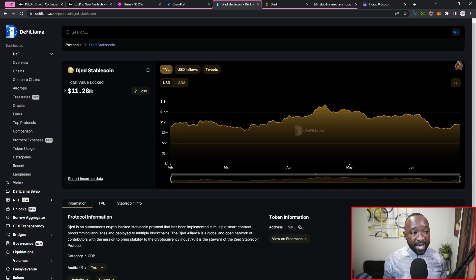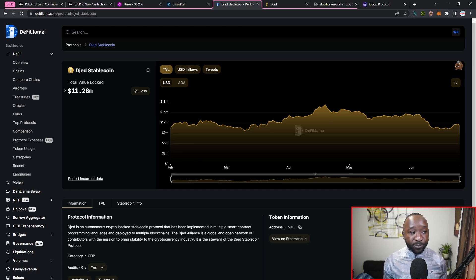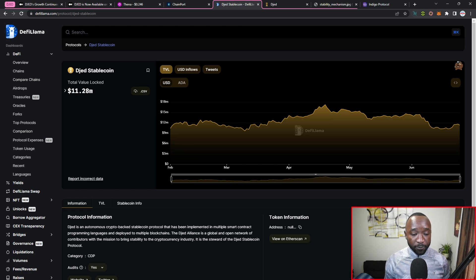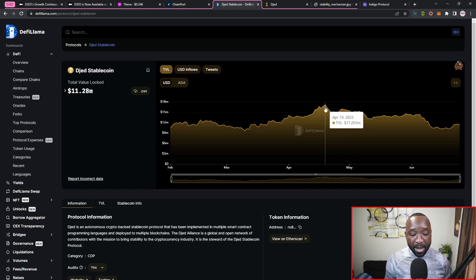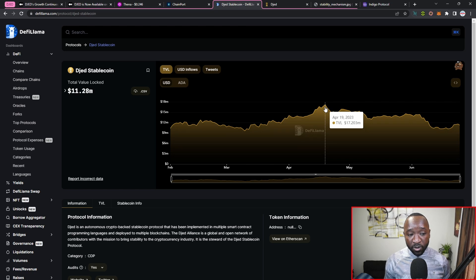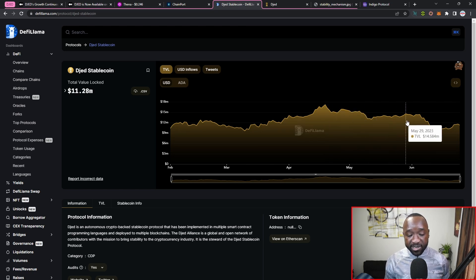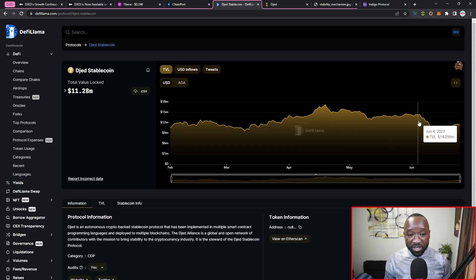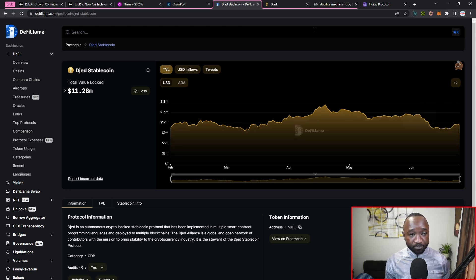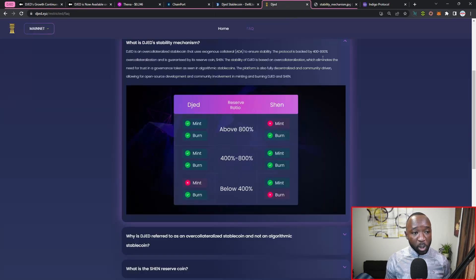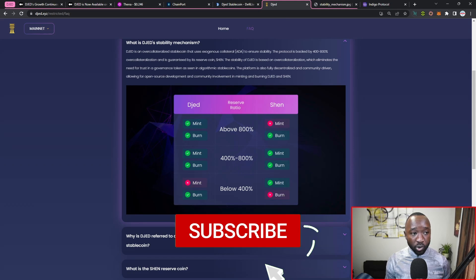However, that option is no longer available and I'm only seeing tracking information for the Cardano network. That said, we did have an all-time high in terms of TVL of $17 million around the April timeline, and since then we've seen a slight decrease in the actual TVL for this particular stablecoin.